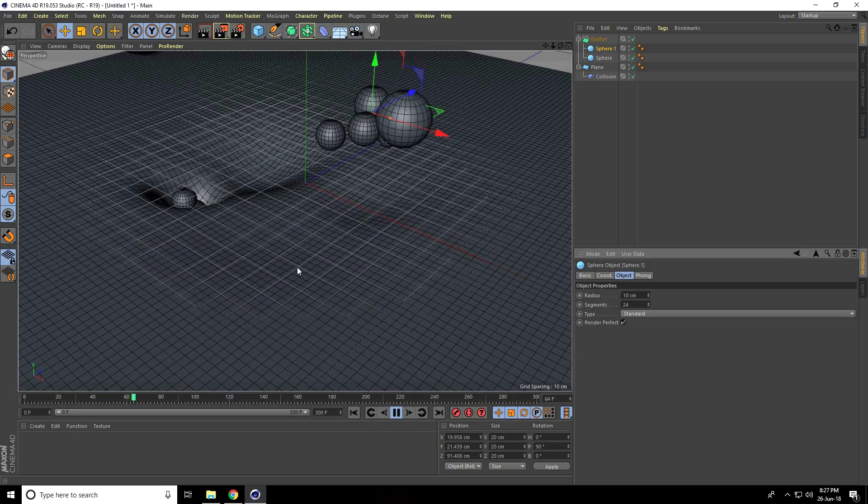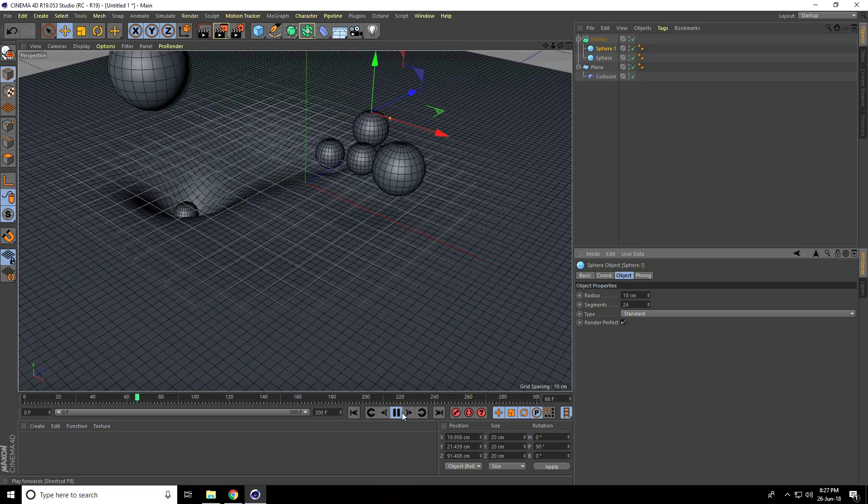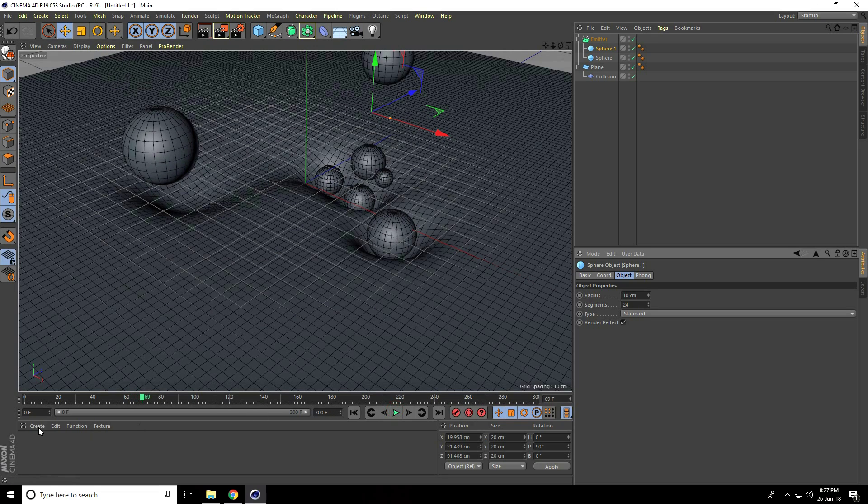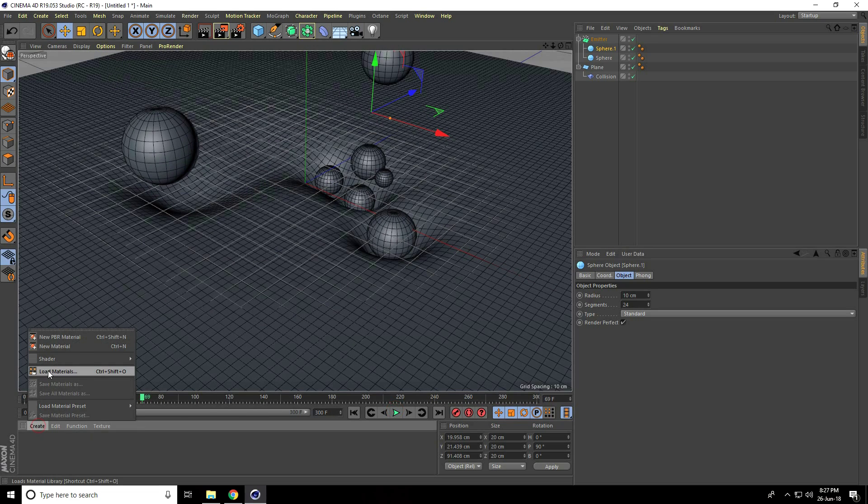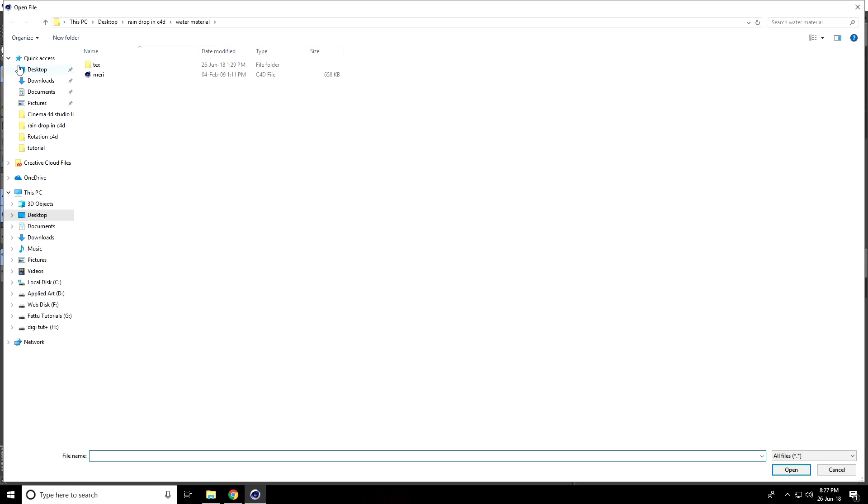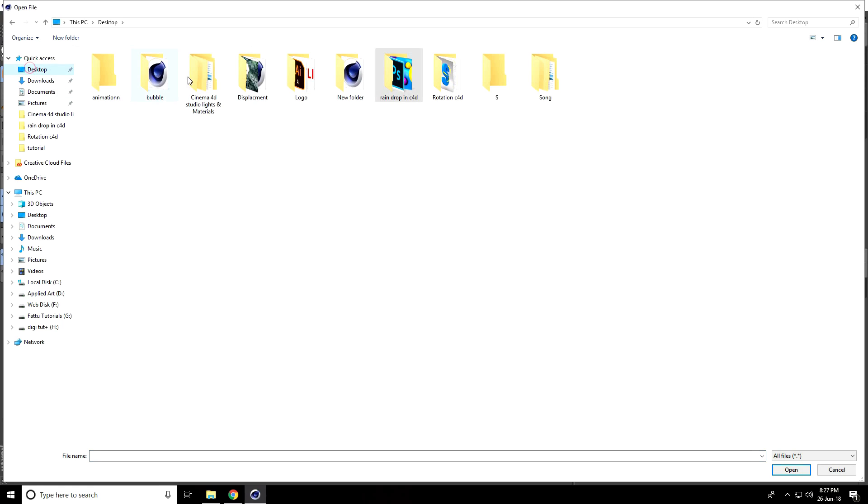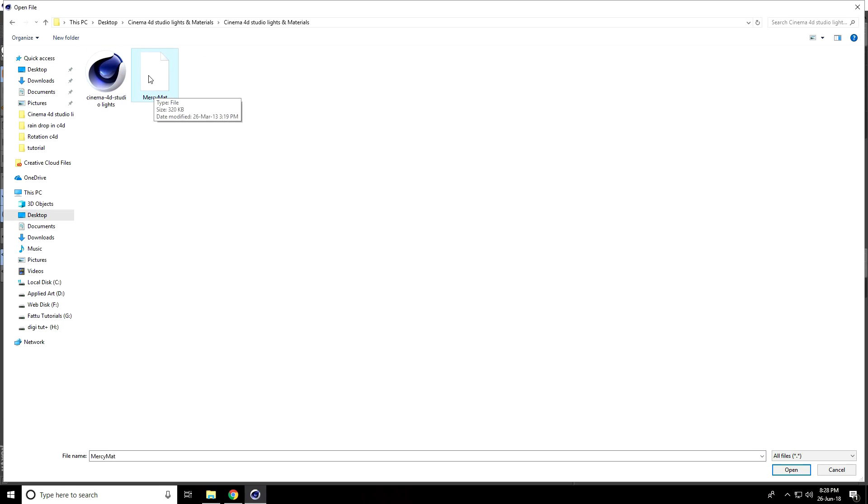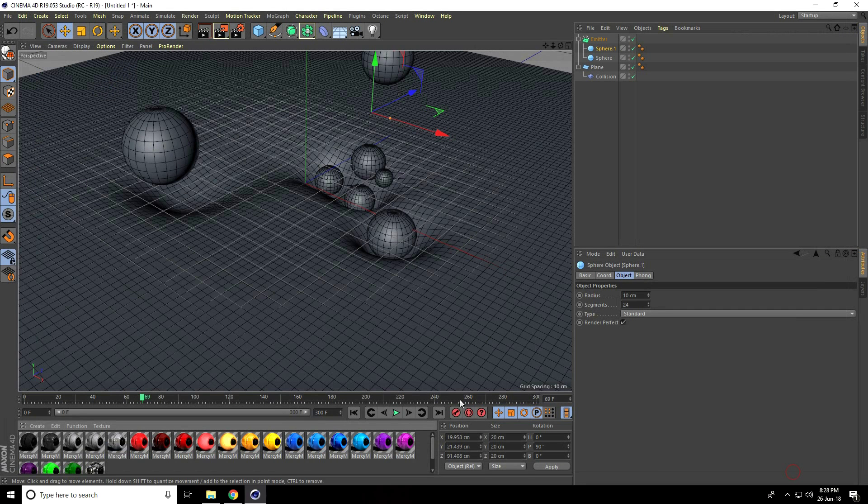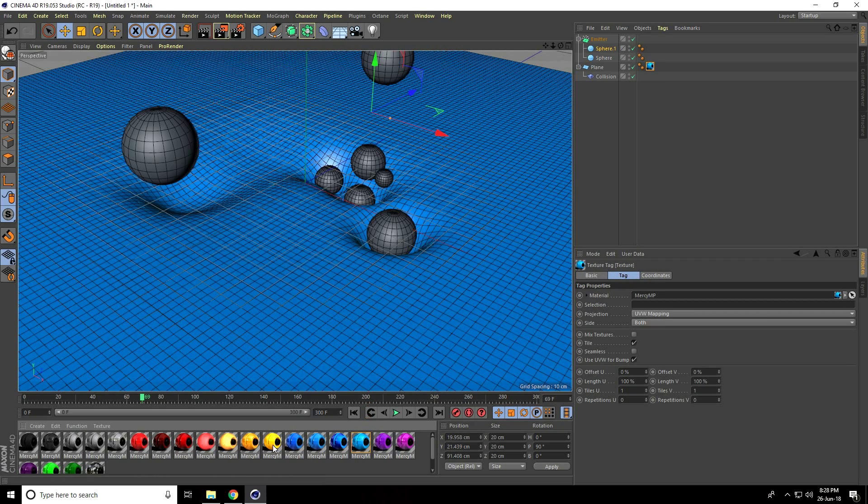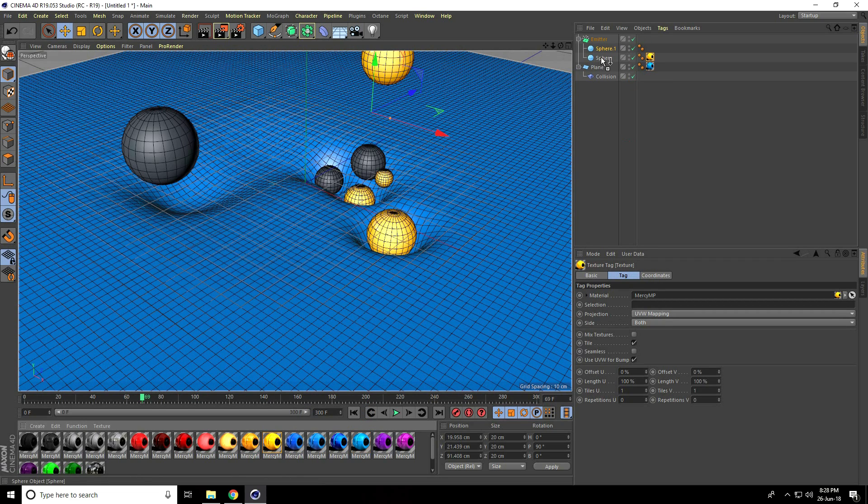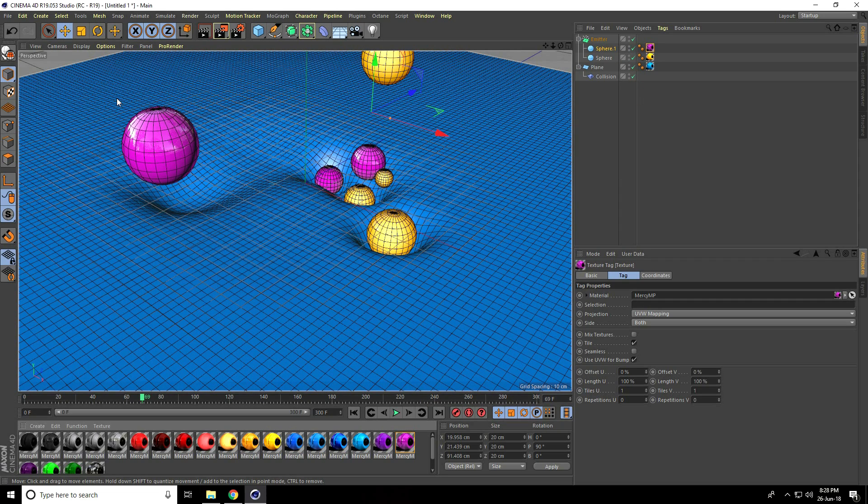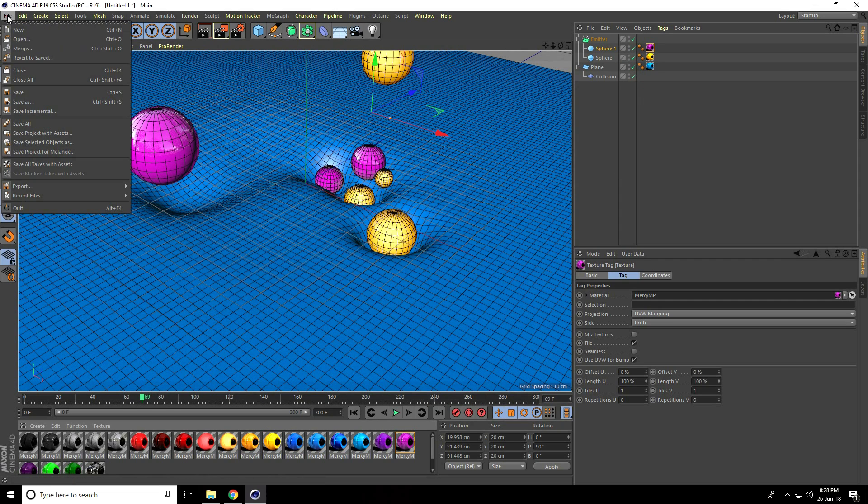Now I'll apply materials. Go to Create and Load Material. This is my Cinema 4D Studio Light and Material. I'll give you this material and my project file, link in description. Apply blue material on the plane, yellow material on one sphere, and purple on the other sphere.